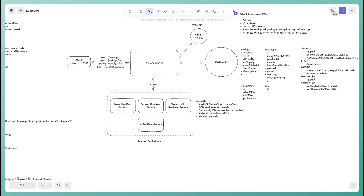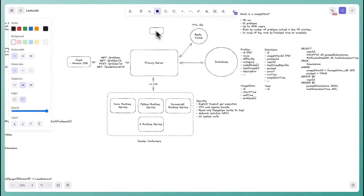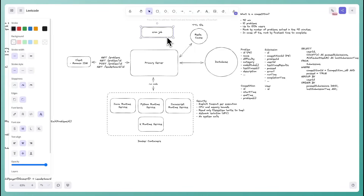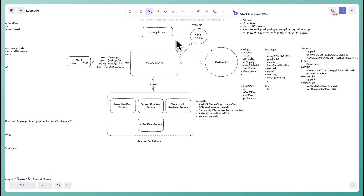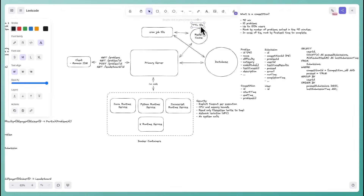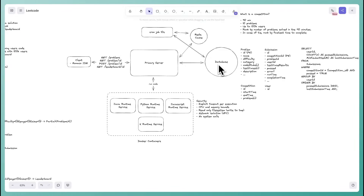An alternative: a cron job or scheduled worker that refreshes the cache every 10 seconds. It runs the expensive query and updates the cache proactively, so every user always hits the cache and nobody hits the database directly. No TTL needed. This is a decent solution — okay for a mid-level interview — but it introduces an additional dependency. If the cron job goes down, the cache becomes stale and you could face a thundering herd on the database.